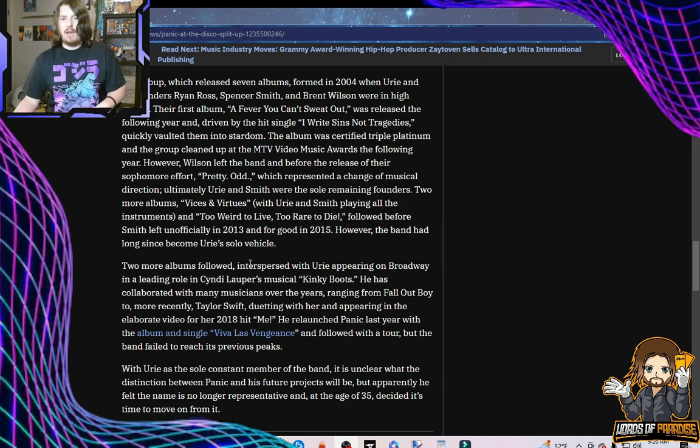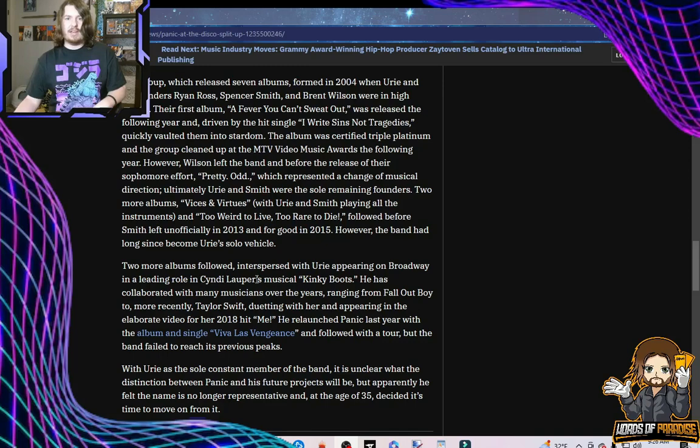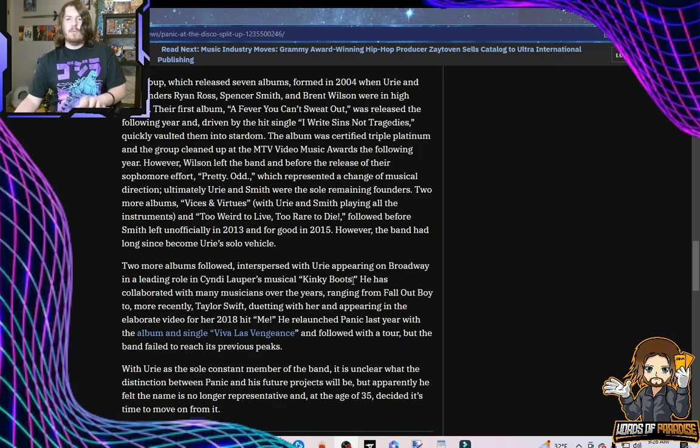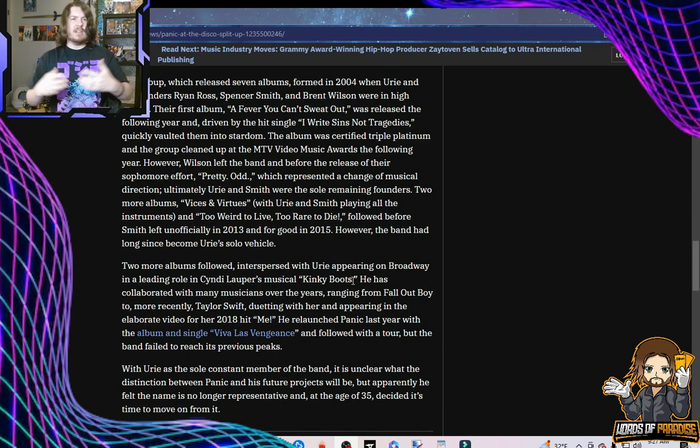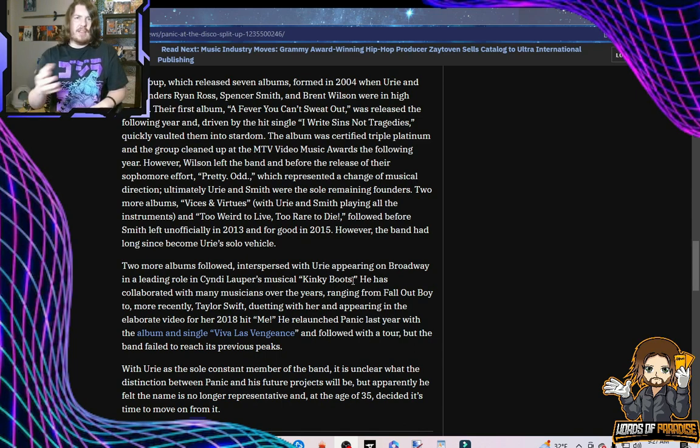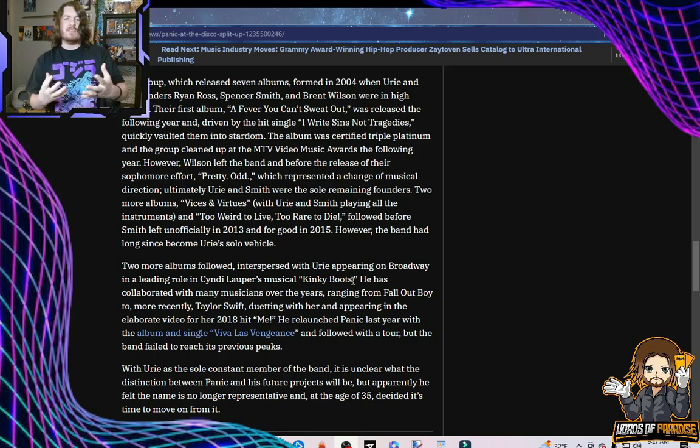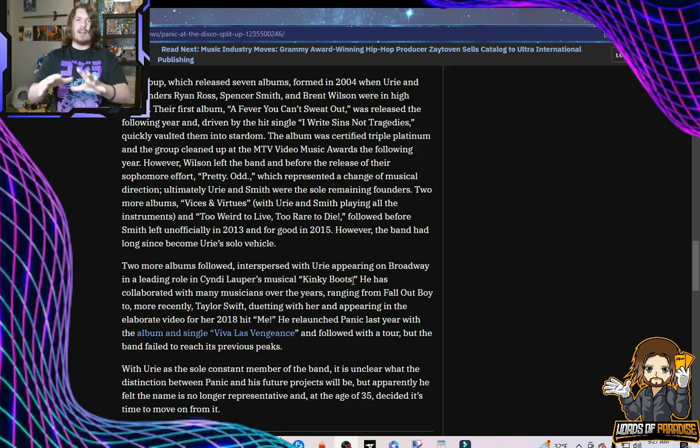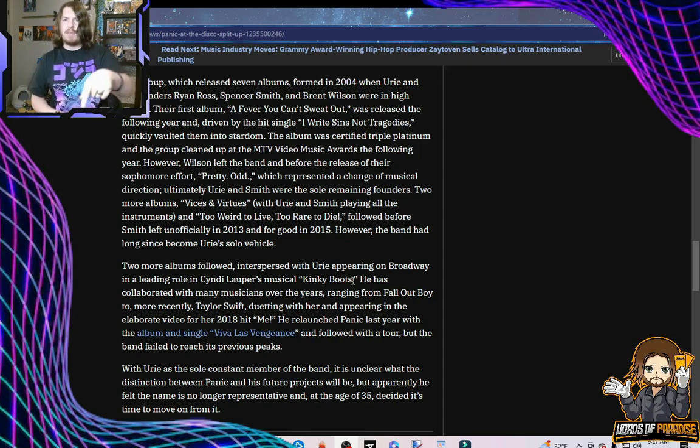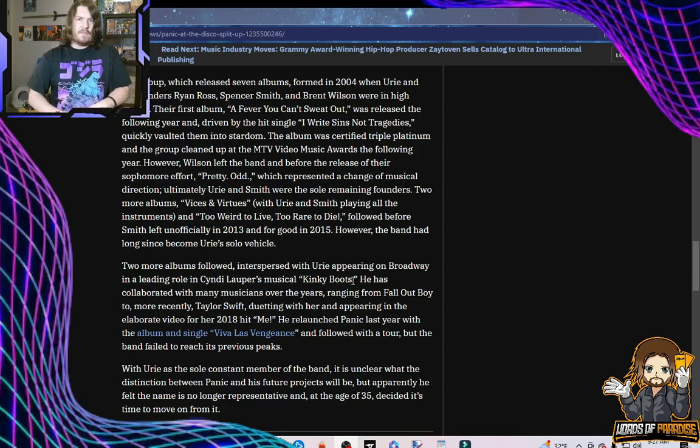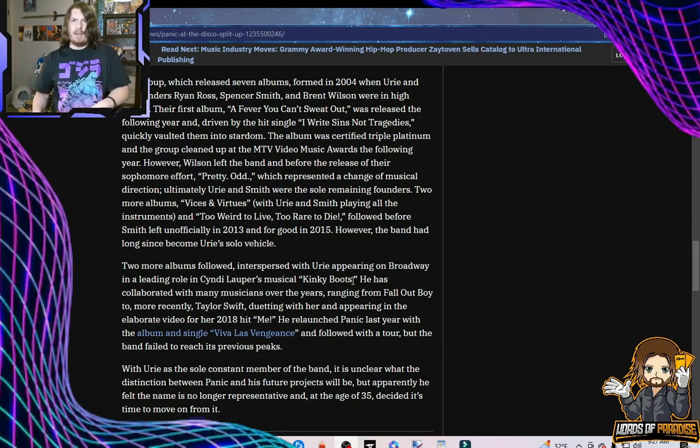Two more albums followed, interspersed with Urie appearing on Broadway and leading the role in Cyndi Lauper's musical Kinky Boots. Hey, while that's cool and all, don't discount his live rendition of the DuckTales theme on, I believe it was Jimmy Fallon, as someone who values DuckTales as the greatest children's cartoon ever made. And this man has put his stamp on it. Where's the love for that in this article? Come on, Variety. Do your homework.